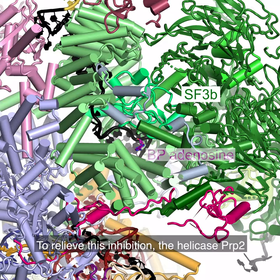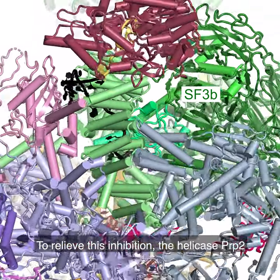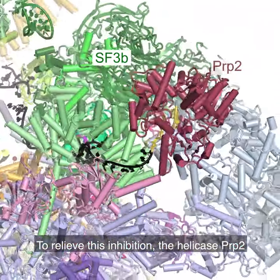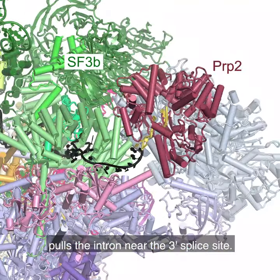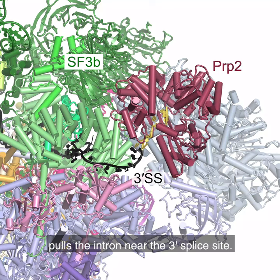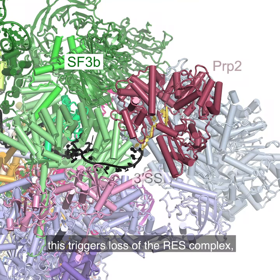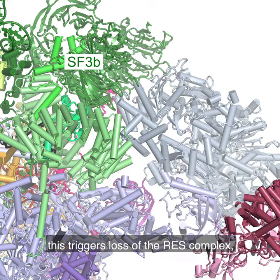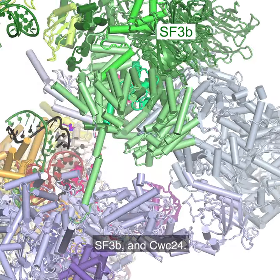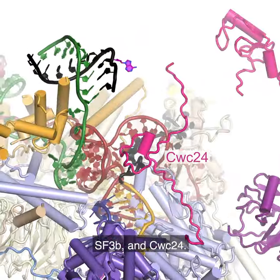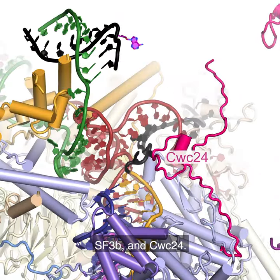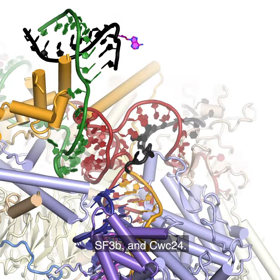To relieve this inhibition, the helicase PRP2 pulls the intron near the 3' splice site. By an unknown mechanism, this triggers loss of the SF3B complex and CWC24.